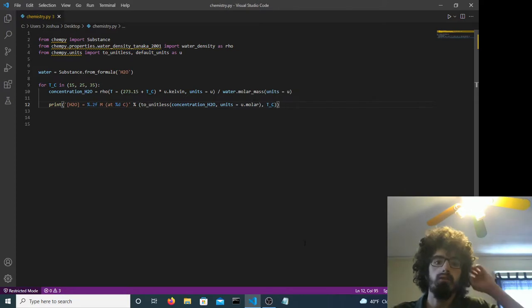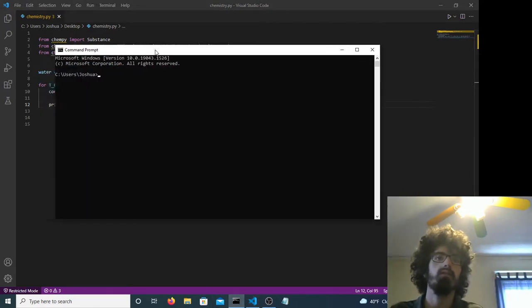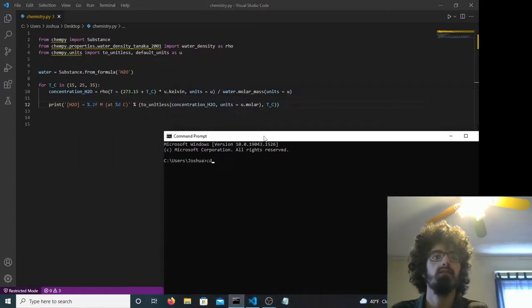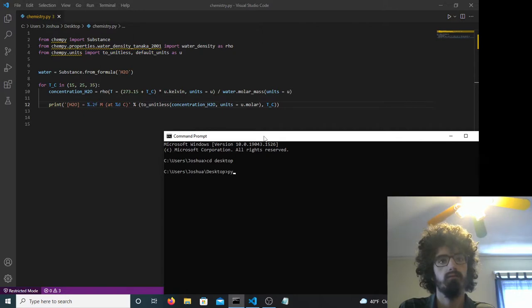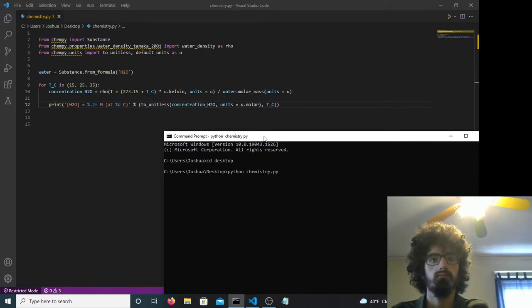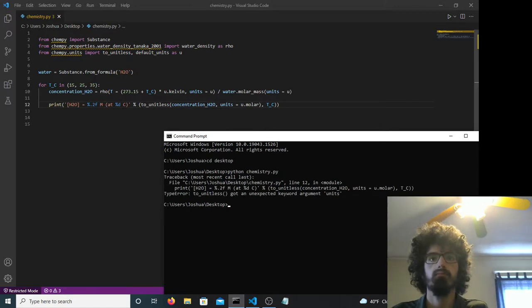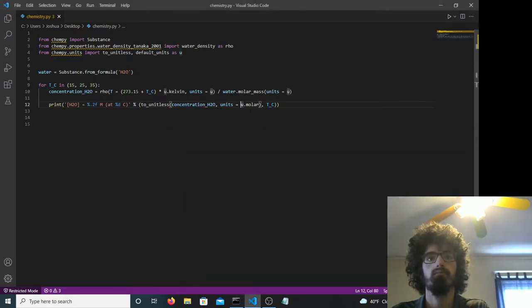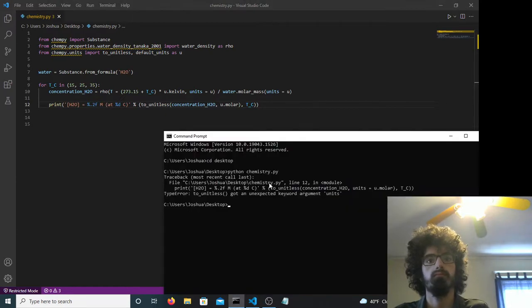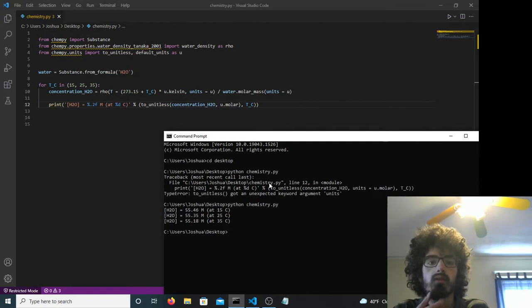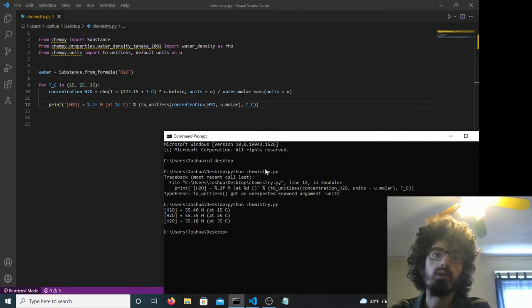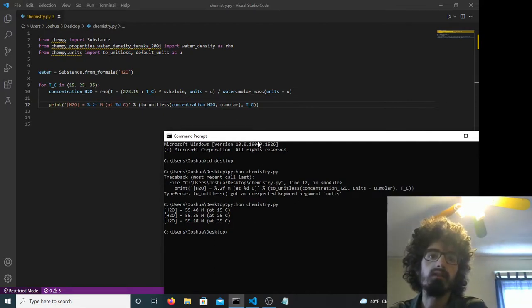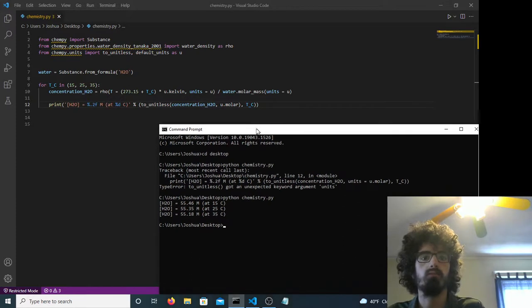Let's hope this works. Yeah, so it calculates the molarity of water.